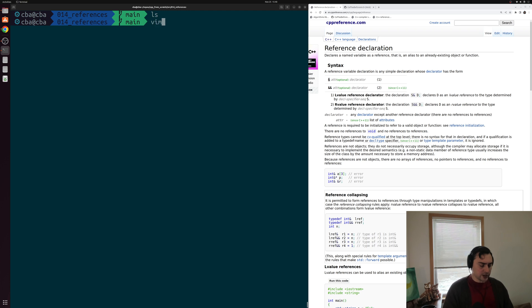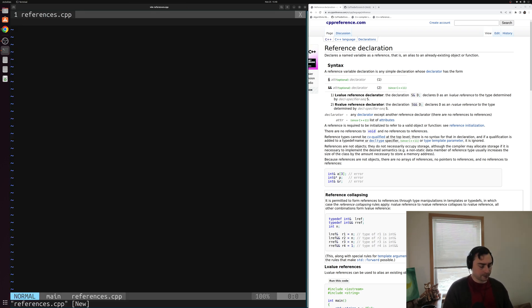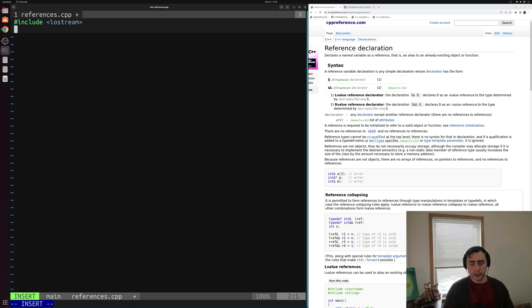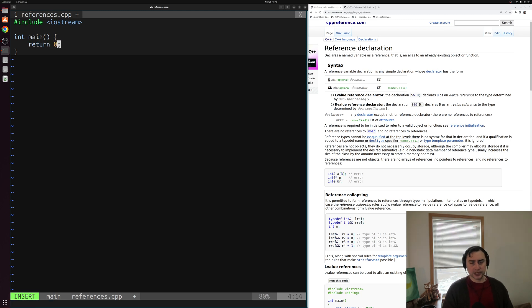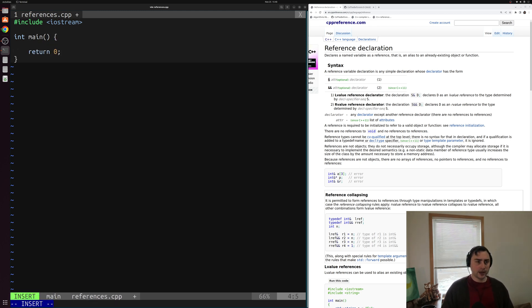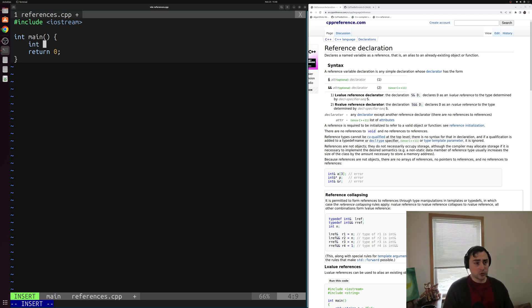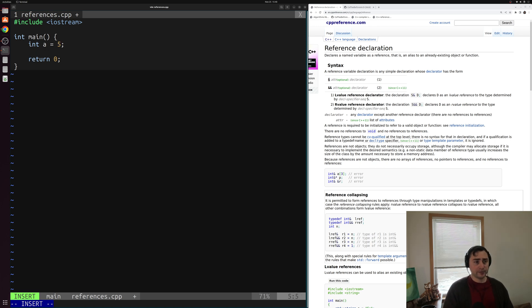Let's go ahead and open up a new example here and we'll call it references.cpp. Inside of here we'll start by including iostream because we're going to do some printing and we'll write a simple main function, the core of our C++ programs. So let's start by creating a couple variables. We'll create some variable a, some integer and set it equal to five.